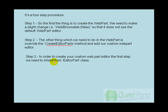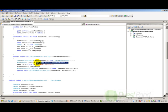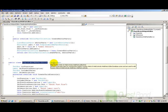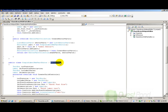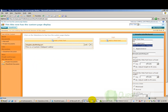Now let's move to the third step — creating the custom webpart editor. In the function we specified that we are going to use the new SimpleLabelWebPartEditor class. In order to create a custom editor, we need to first inherit from the EditorPart class, which belongs to the System.Web.UI.WebControls.WebParts namespace. As we know, we have two properties here.